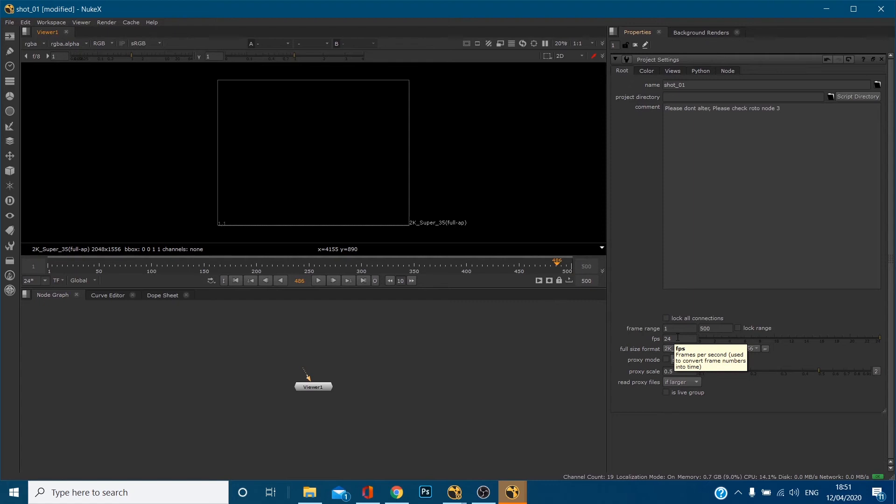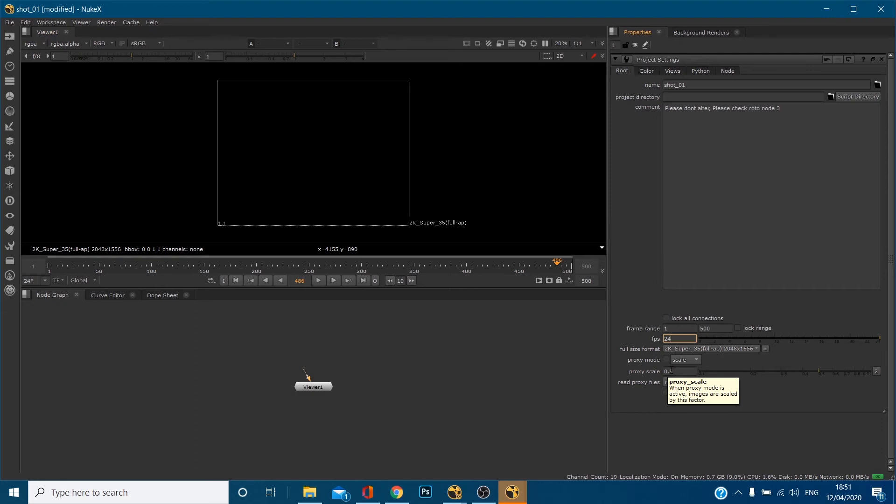Frames per second FPS. Now I work in PAL. I'm in the UK. So I will normally, unless dictated otherwise by an artist or a project, I will normally work 25 frames per second PAL. If I'm working on a project which is working in 24 frames or 30, for example, then of course, I'll make sure that that matches up. But that's basically where you save it. It's very similar to after effects as well.